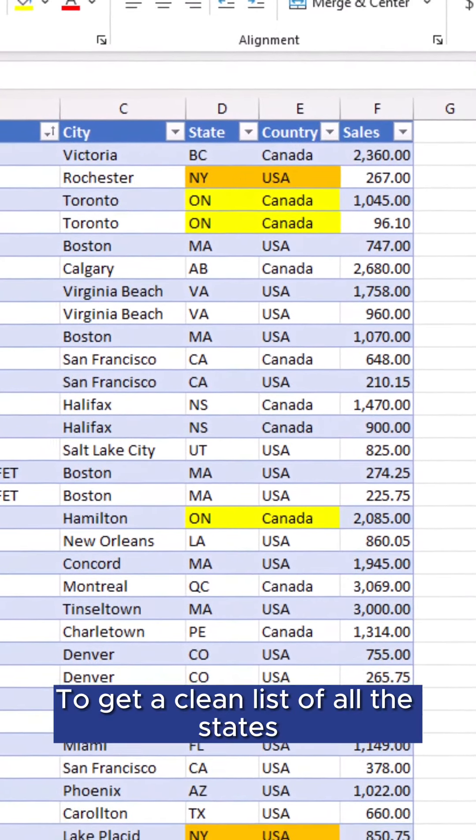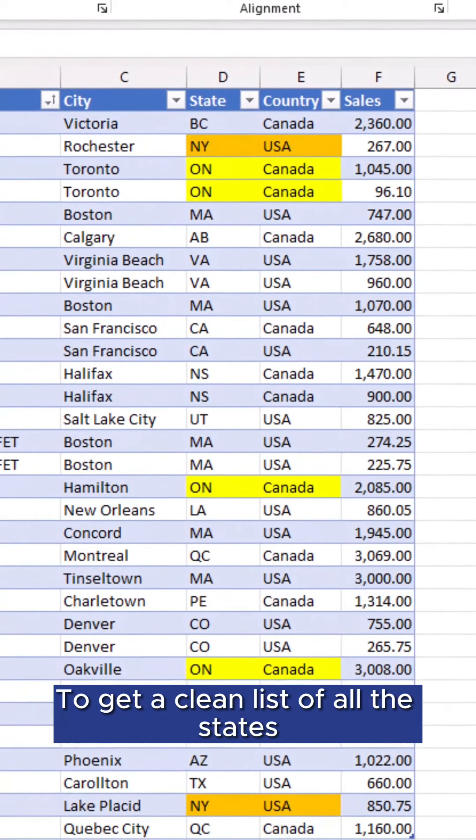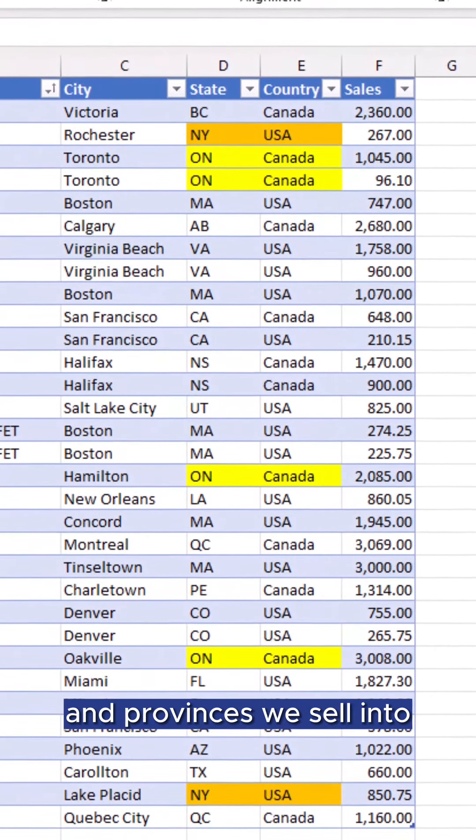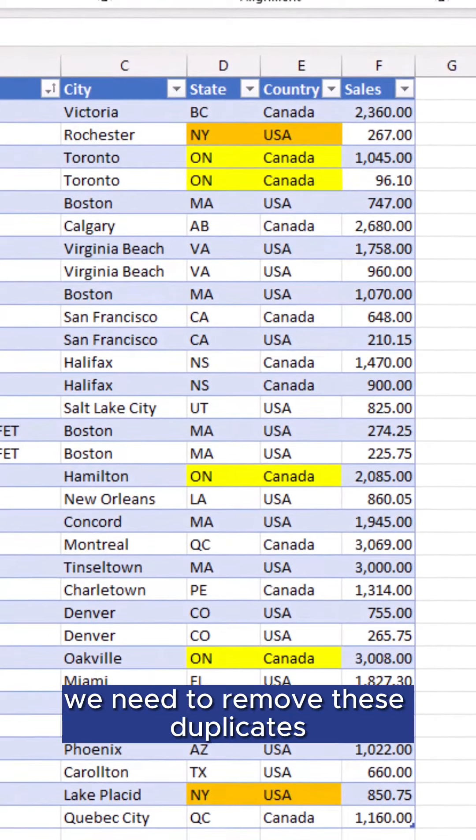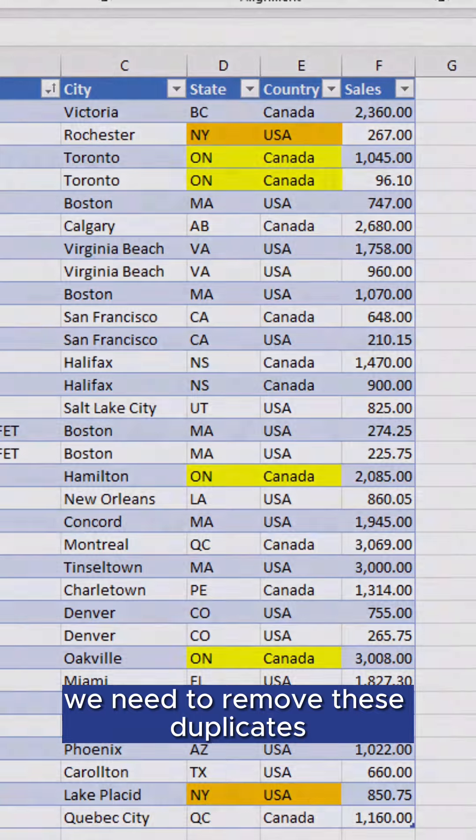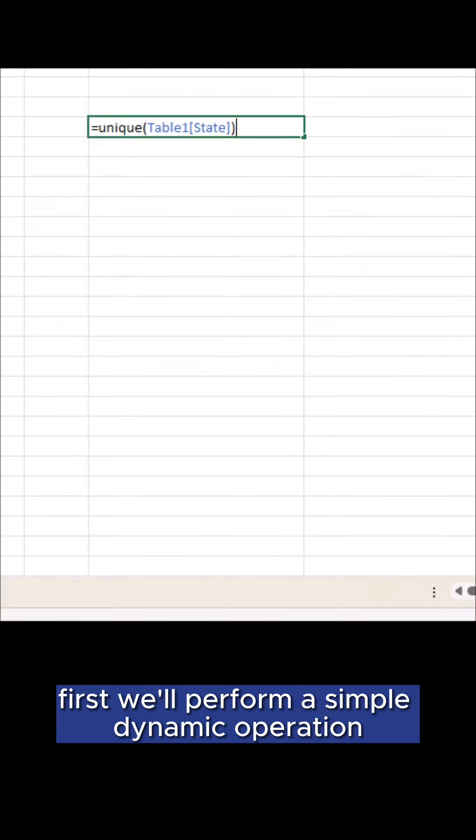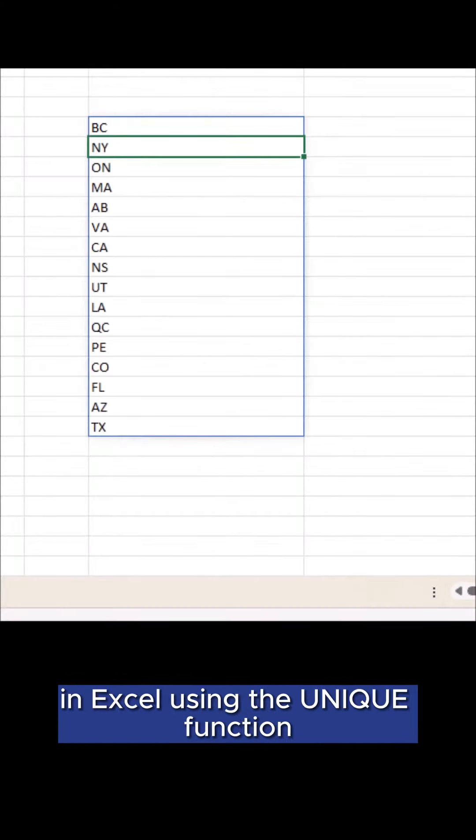To get a clean list of all the states and provinces we sell into, we need to remove these duplicates. First we'll perform a simple dynamic operation in Excel using the unique function.